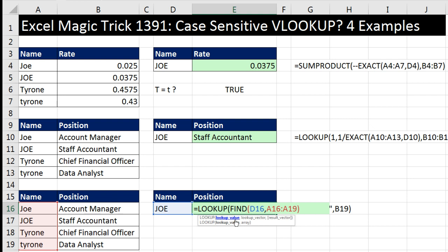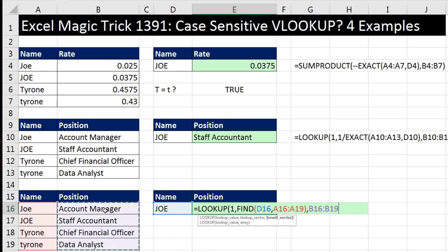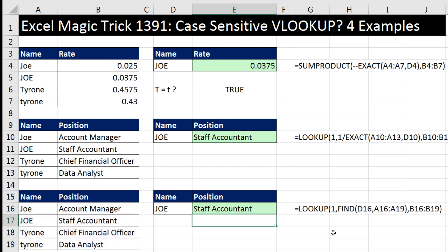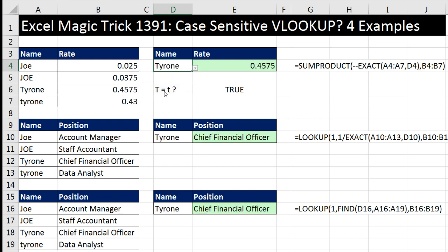Control-Z. This one's going to be even more efficient when we use LOOKUP. Lookup value: 1. Comma, lookup vector — that's where to find the position. Come to the end, comma, and result vector is going to be our position titles. Close parentheses and Enter. Now if I change this to Tyrone with a capital T, they're all working.